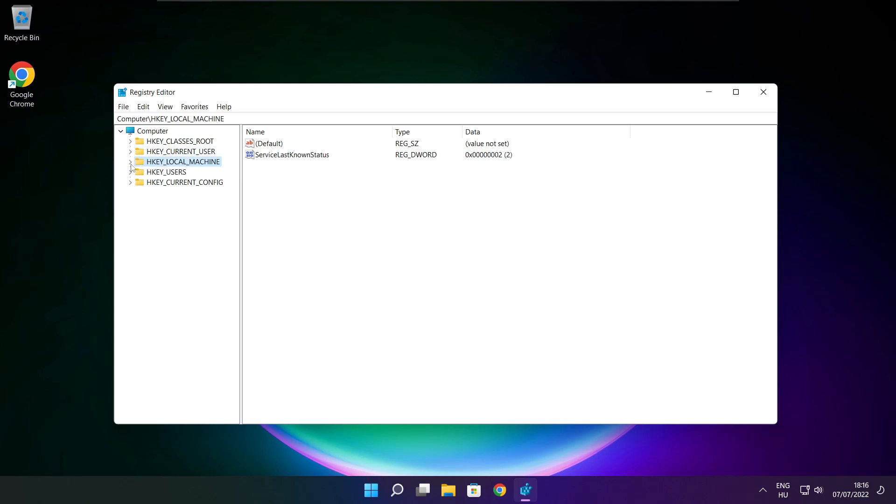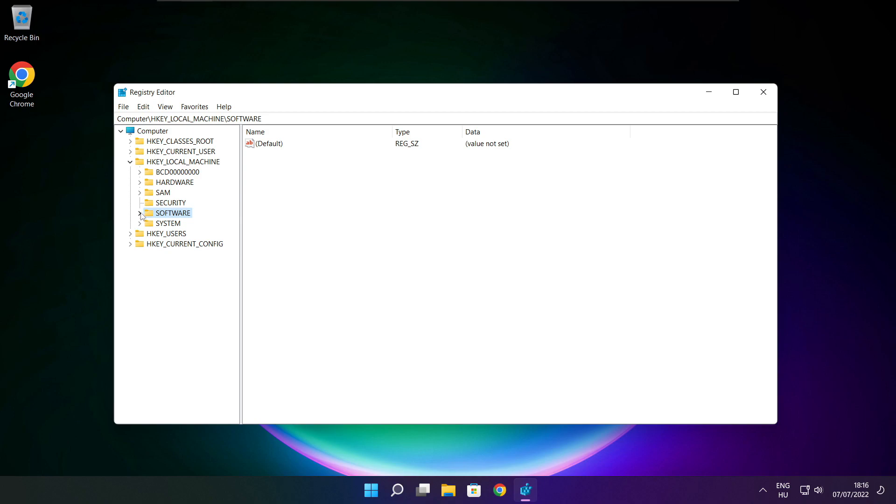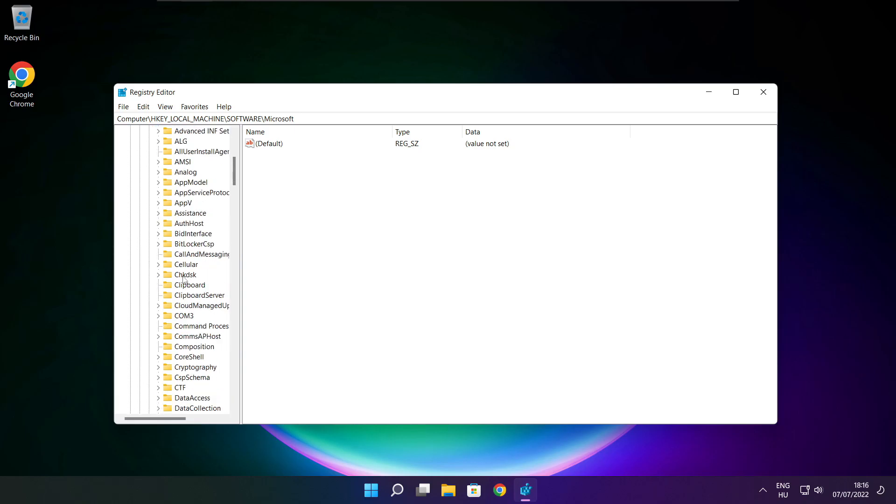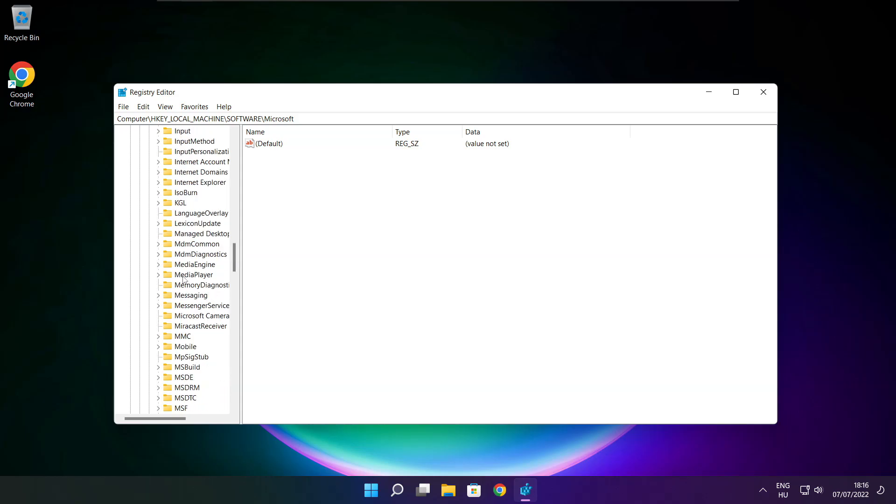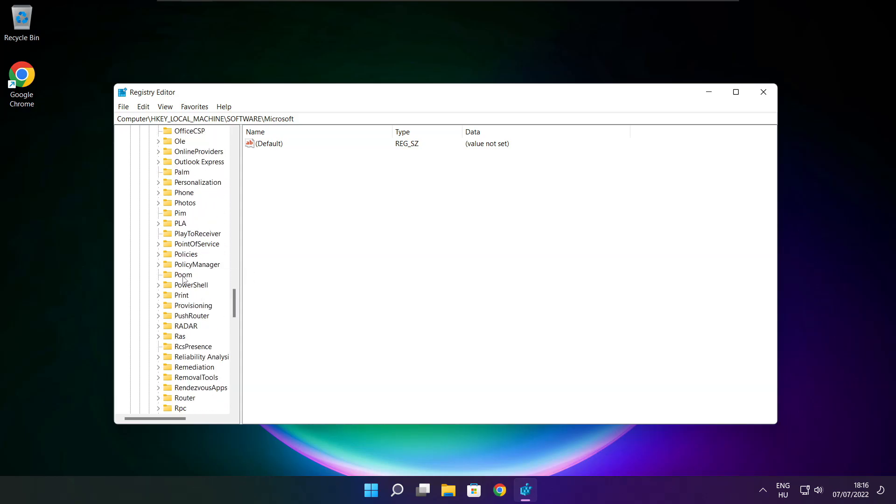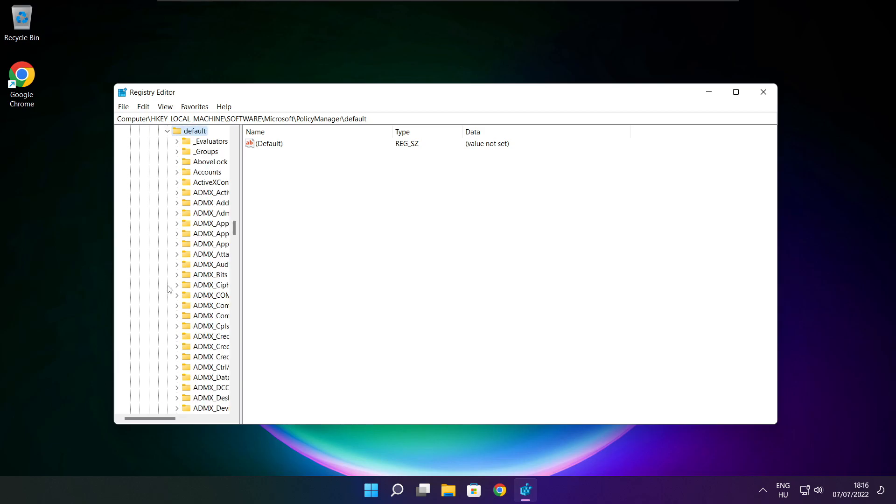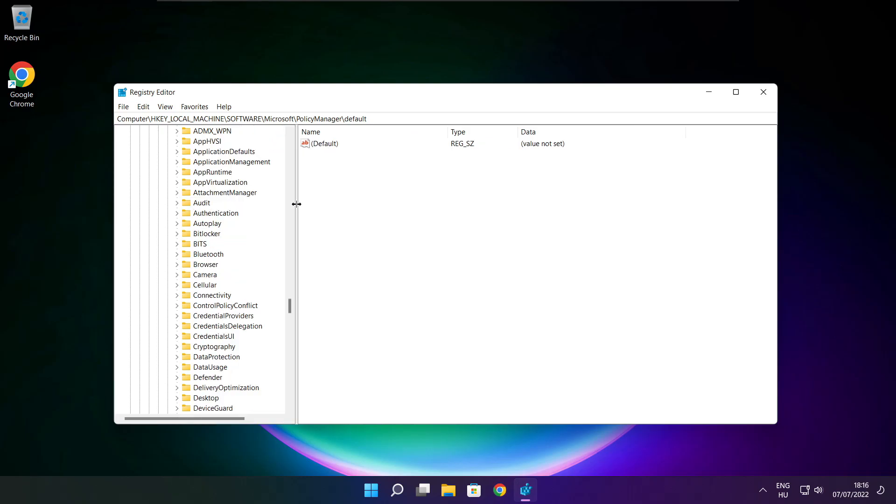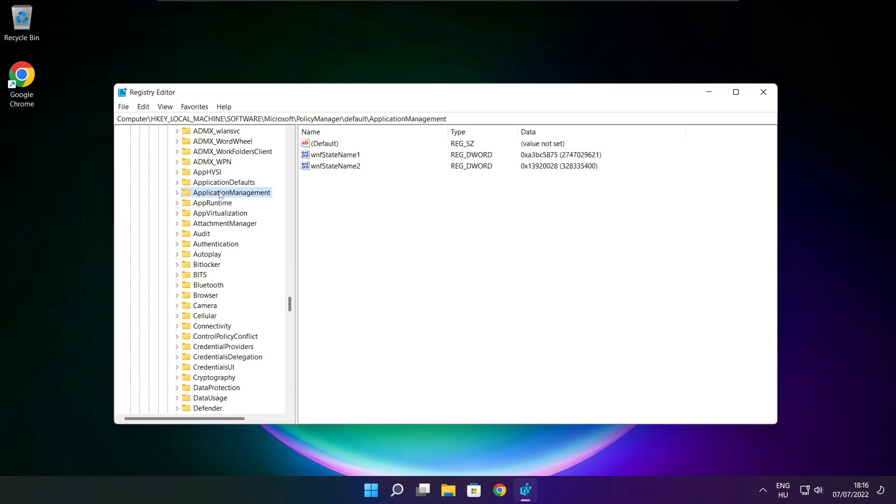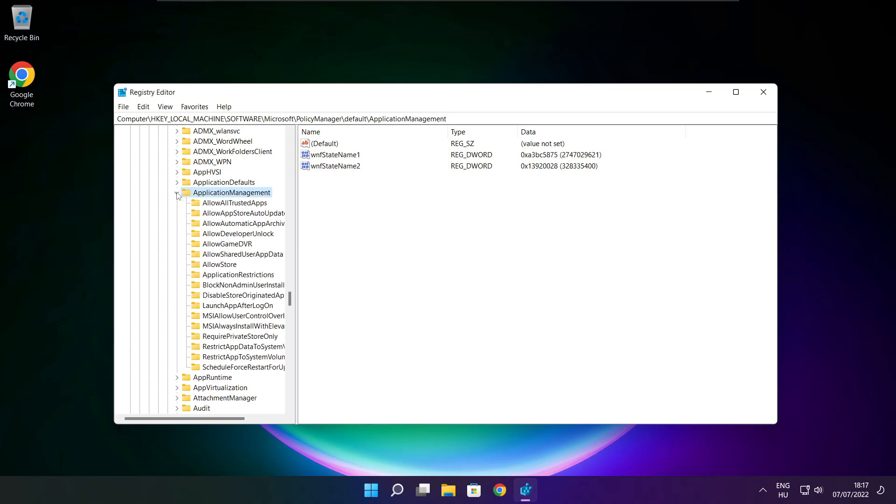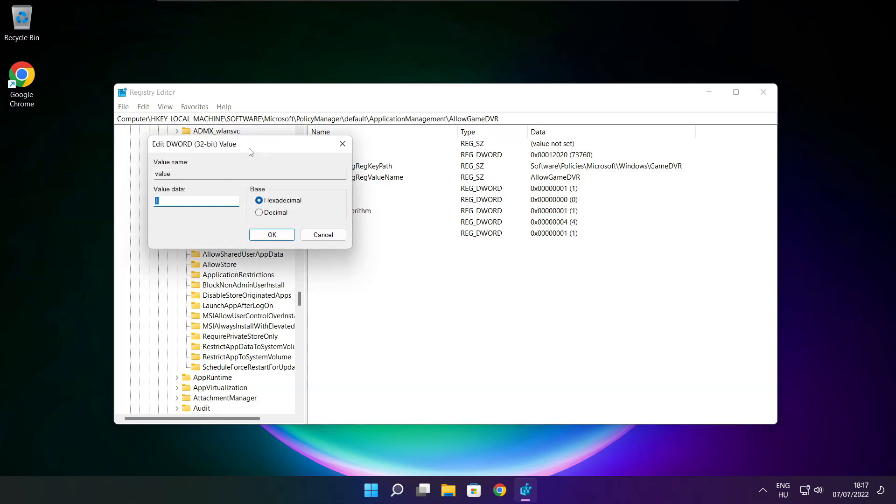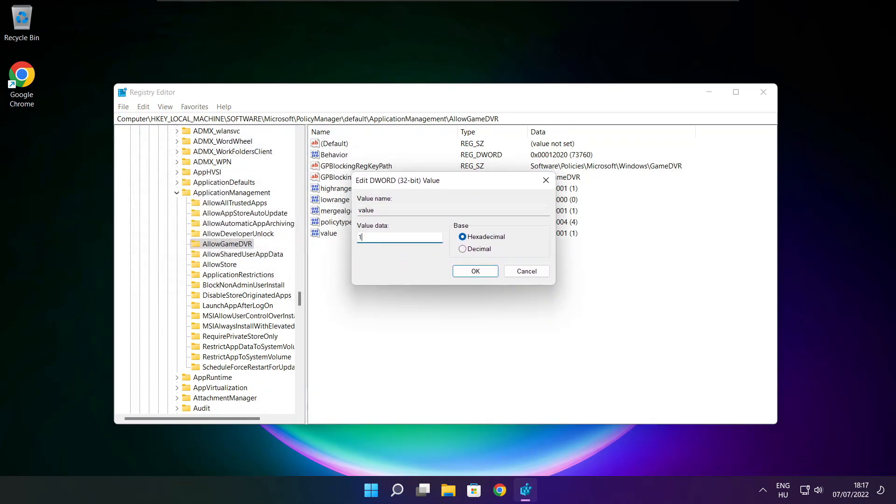Select HKEY_LOCAL_MACHINE. Select software. Select Microsoft. Select policy manager. Select default. Select application management. Select allow game DVR. Type 0 and click OK.